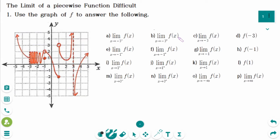This video will cover difficult questions regarding the topic of the limit of a piecewise function. This is the first question. Number A: the limit of f as x approaches minus 3 from the left side — the y value is approaching 1.